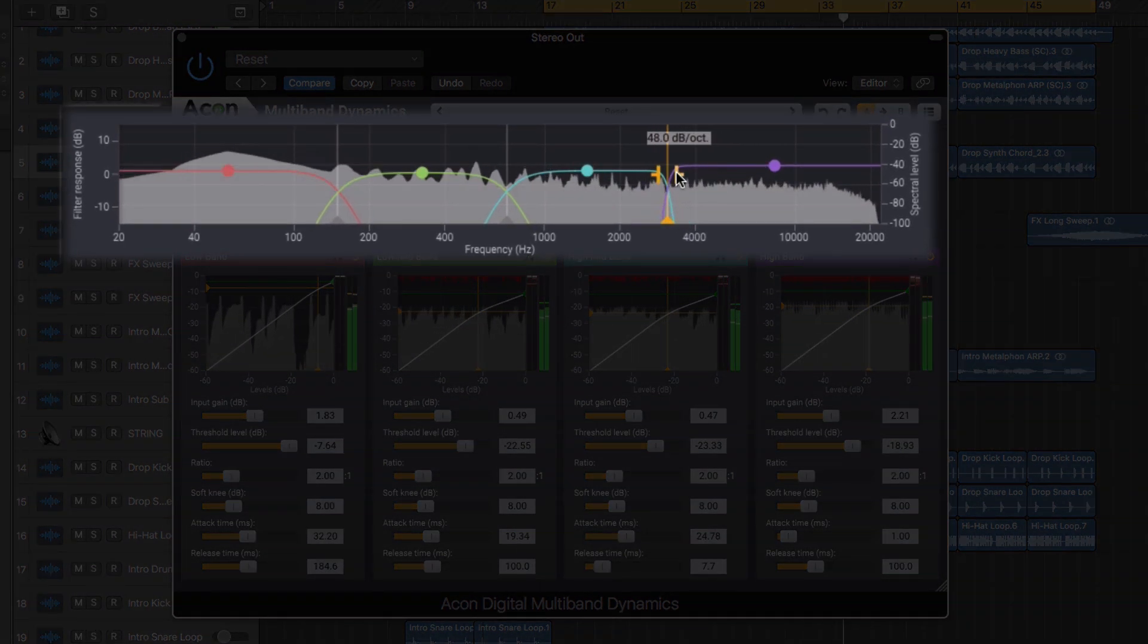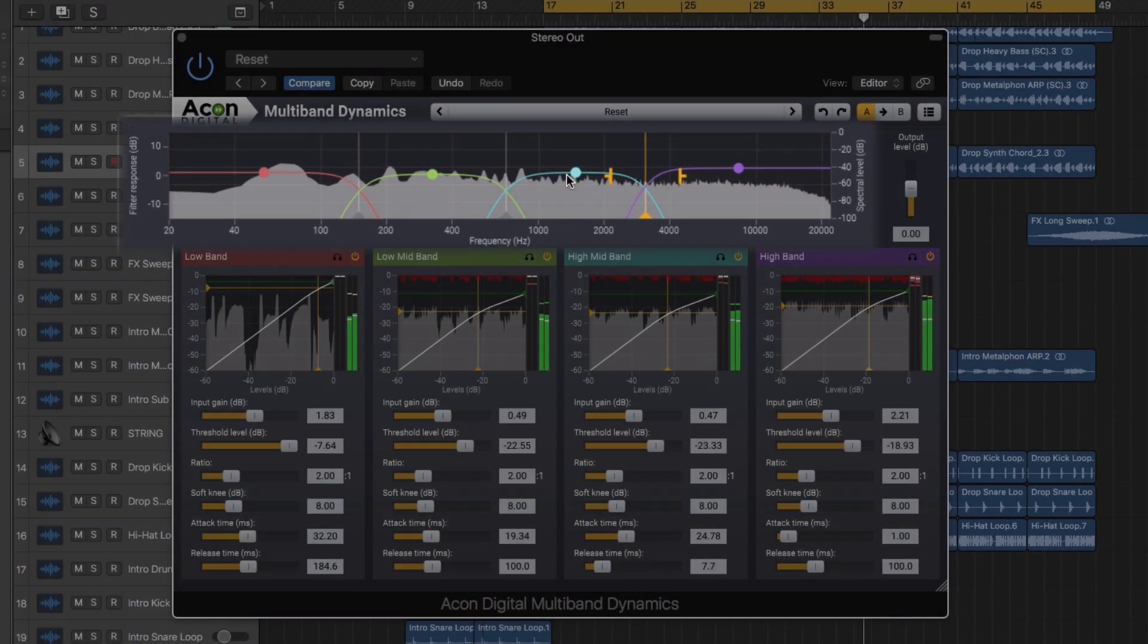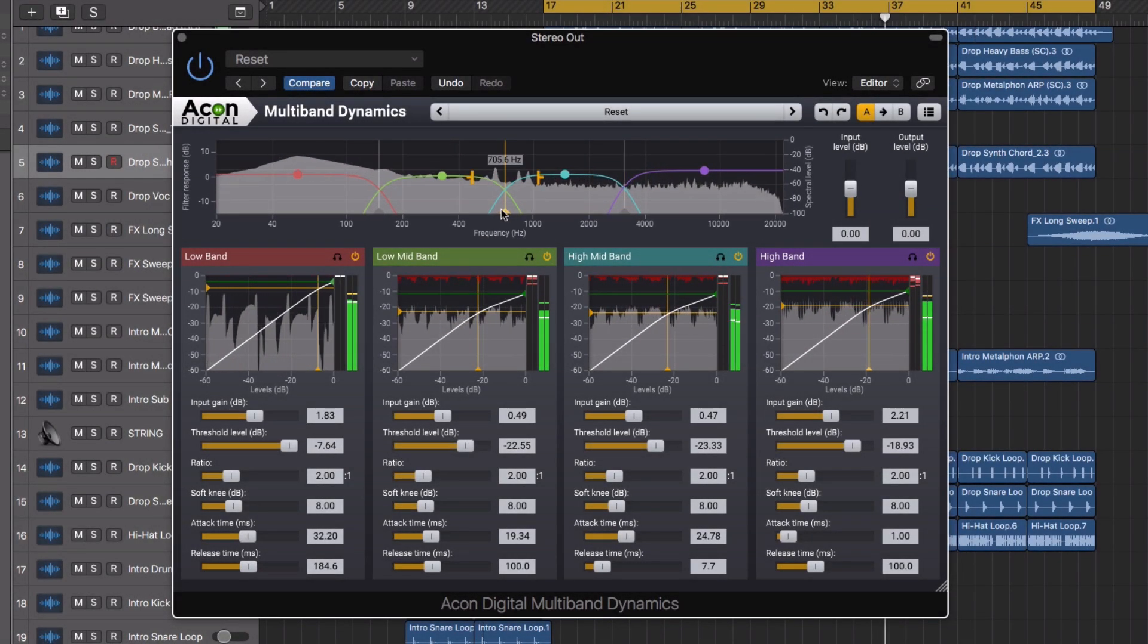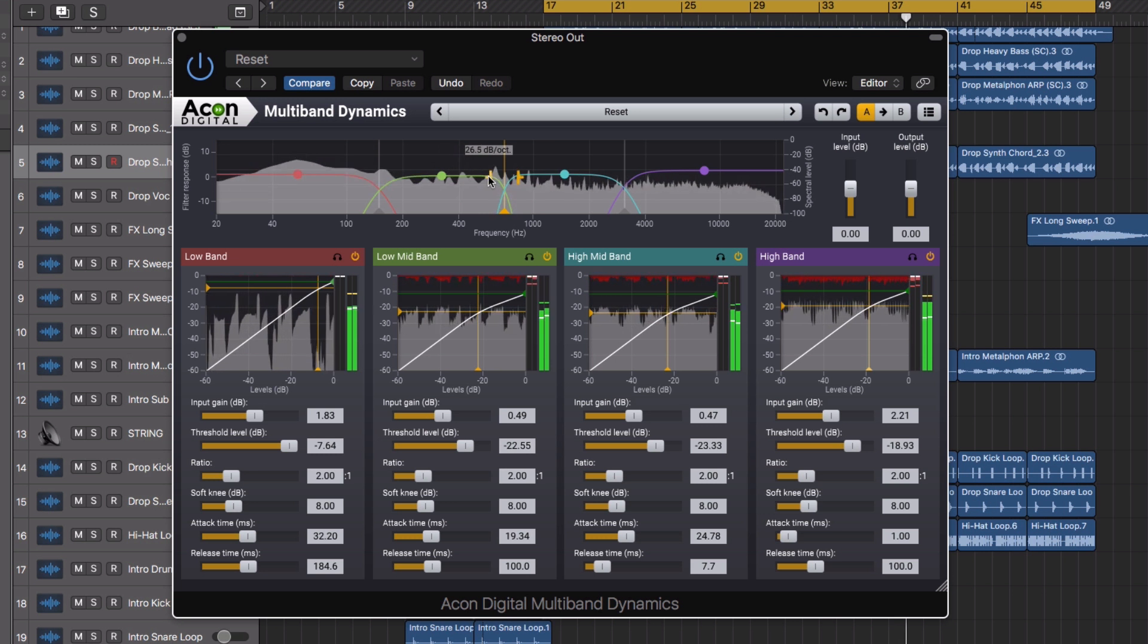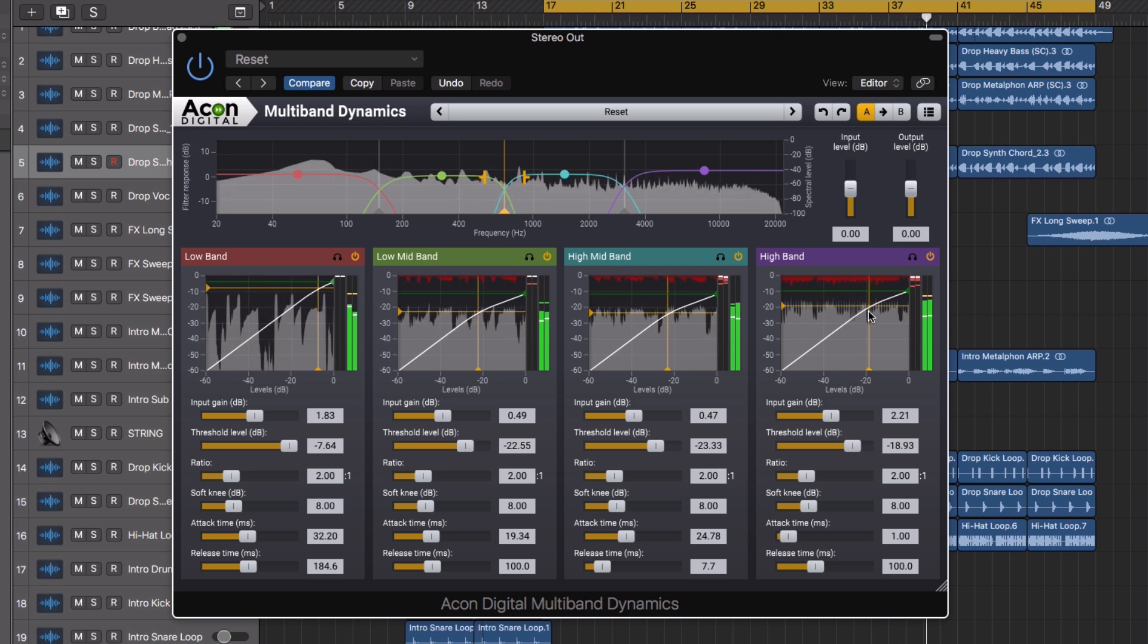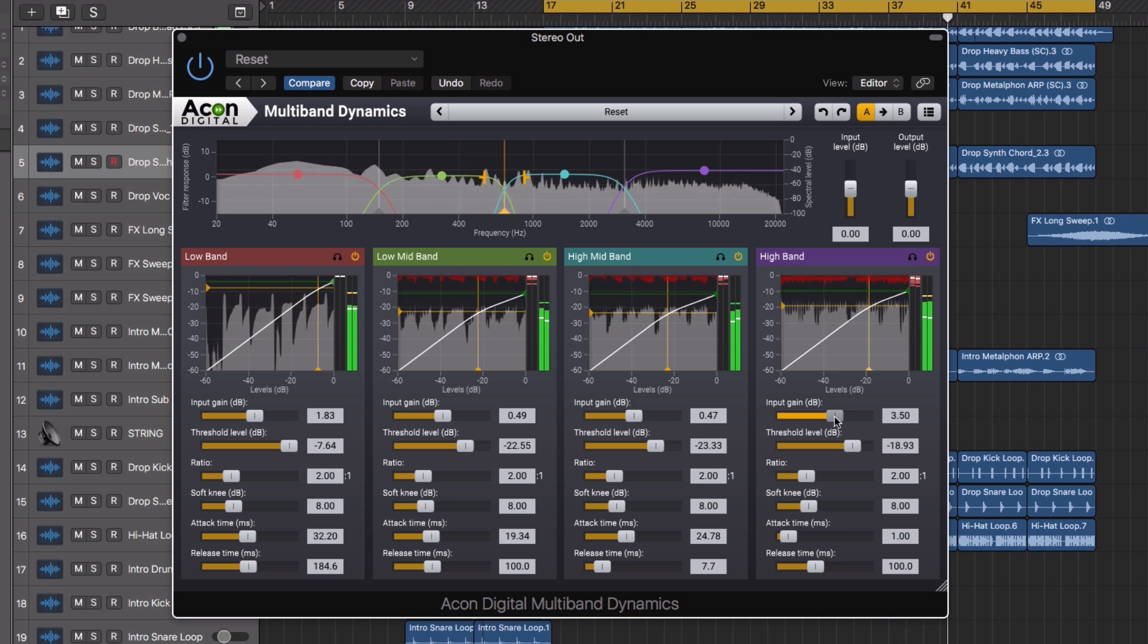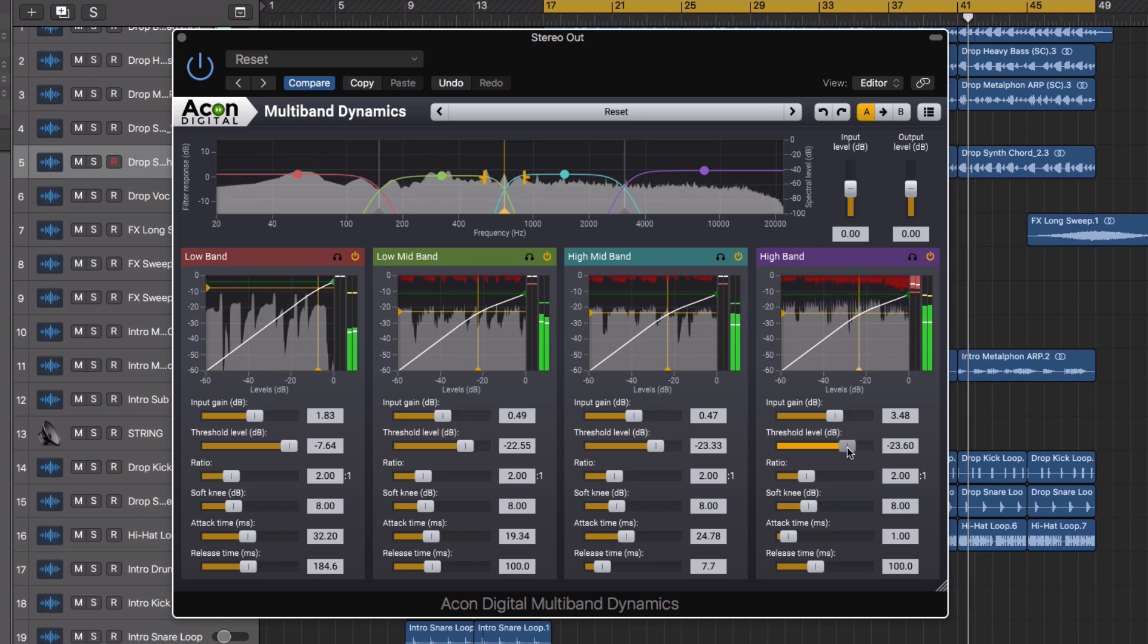Once again, the intelligent look ahead algorithm reduces distortion to a minimum. The multiband dynamics plugin also operates in linear phase mode to avoid phase issues between the processed bands.